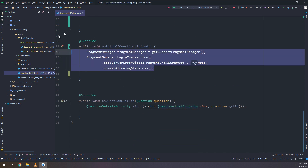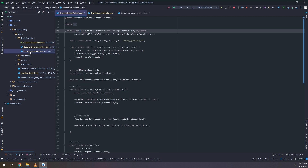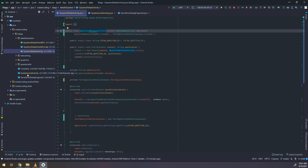So this fragment manager — this dialog, server error dialog fragment, will be shown for the user when the user has no internet. The problem is that this dialog is shared between two activities: the details activity and the list activity.